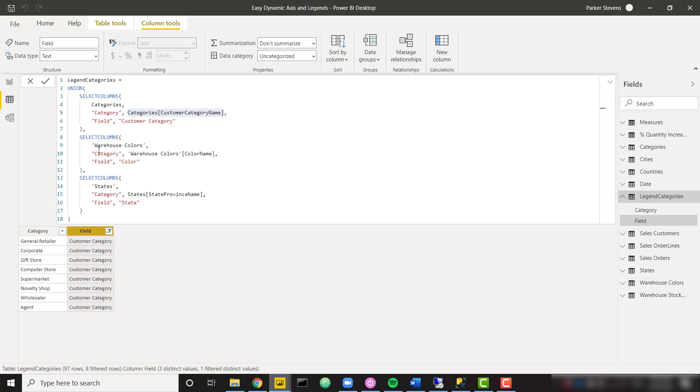I'm using three different dimensions just to make this a nice example. You can do this for five dimensions, ten dimensions, as many as you want. So I'm doing the same thing where I'm selecting from my second dimension table.